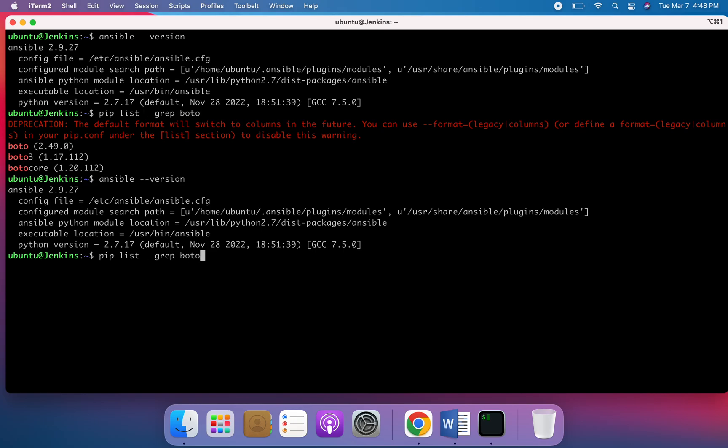So Boto is nothing but AWS SDK for Python. Using this, Ansible can access AWS services. So we also have installed this as well.